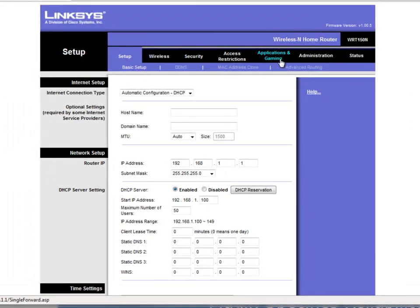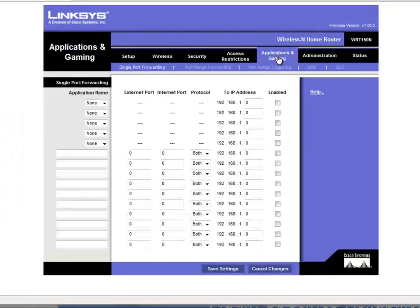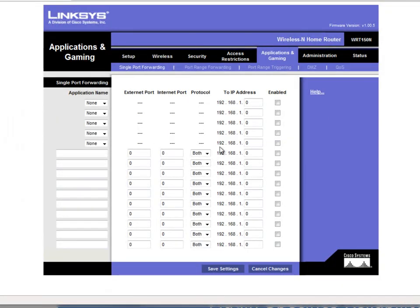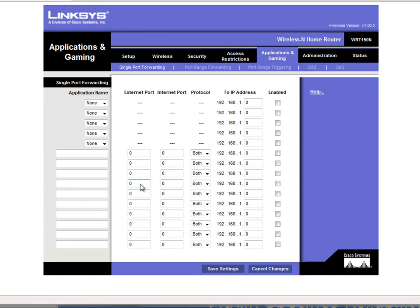And I go to applications and gaming. And this is the screen, this is the only screen that we need to make changes on. For all the different ports that we want to give access to, we just have to configure those here.